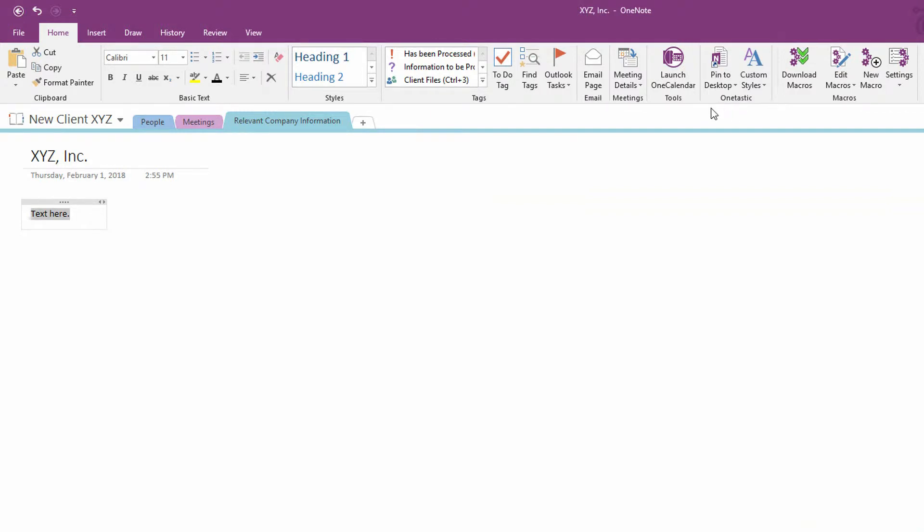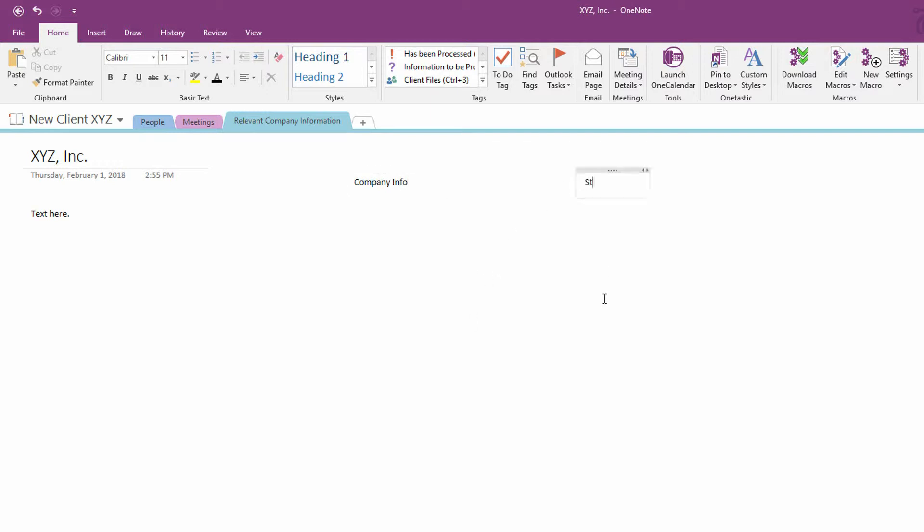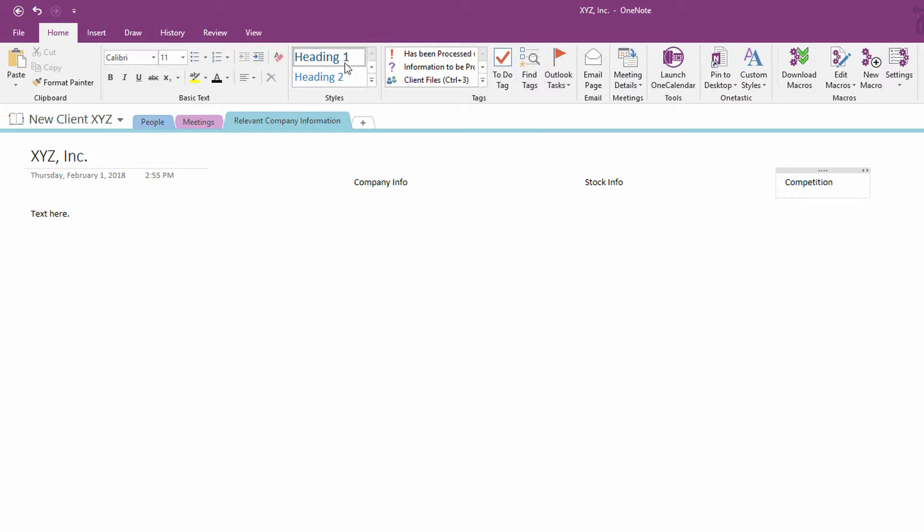So, let's say that I come in here and I make this text. I'll put it over here. This is relevant company information about XYZ Incorporated. I'll call this Company Info, and I'll call this Stock Info, and I'll put over here Competition. I want the same headings on these three columns here. And right now, the only thing I have available to me are the default styles. I cannot modify those styles.